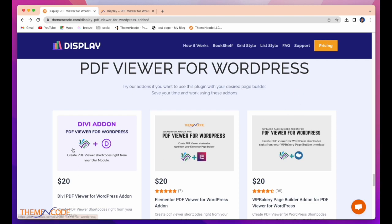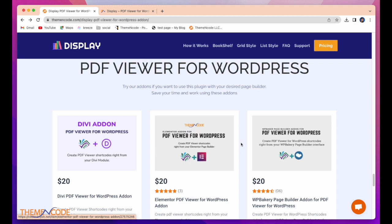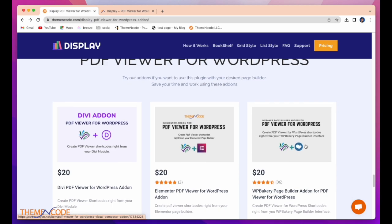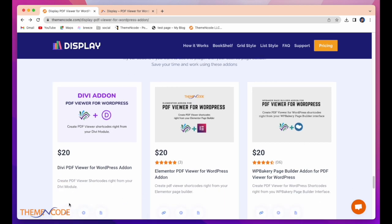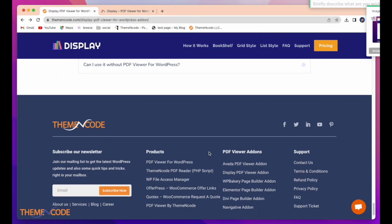Also, we have some add-ons like Divi add-on, PDF Viewer for WordPress, Elementor add-on for PDF Viewer for WordPress, WP Baker page builder add-on for PDF Viewer for WordPress, and here are all the prices.